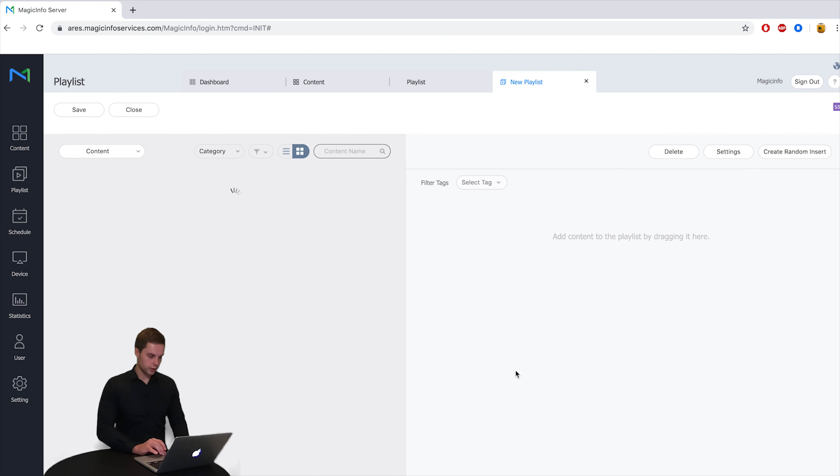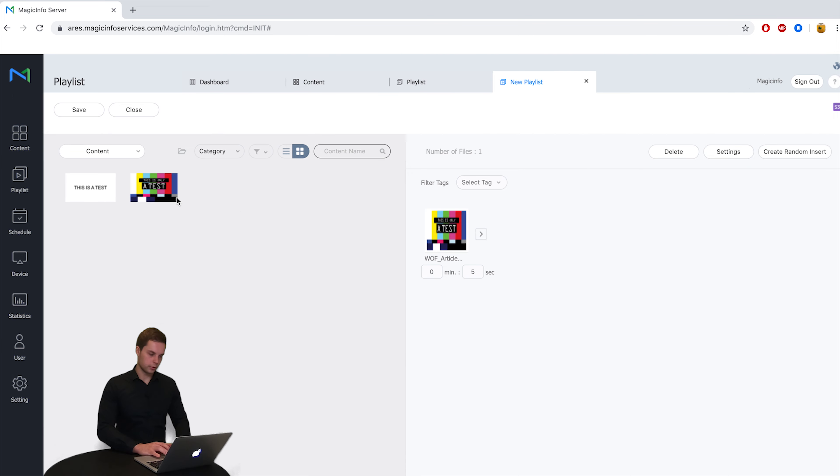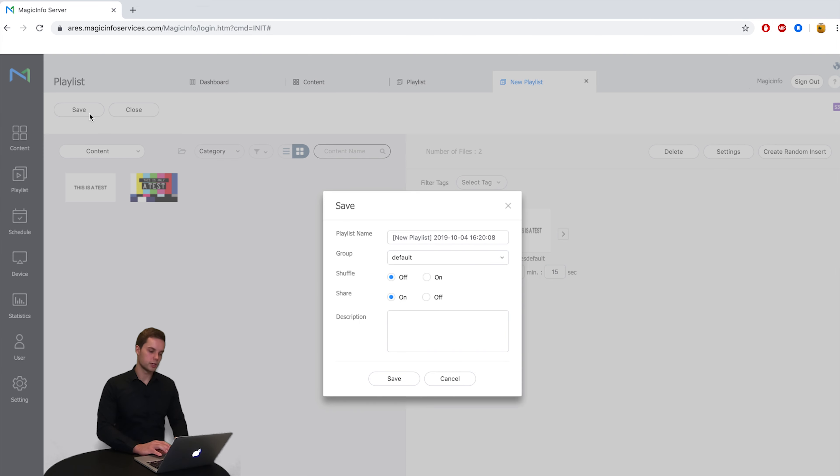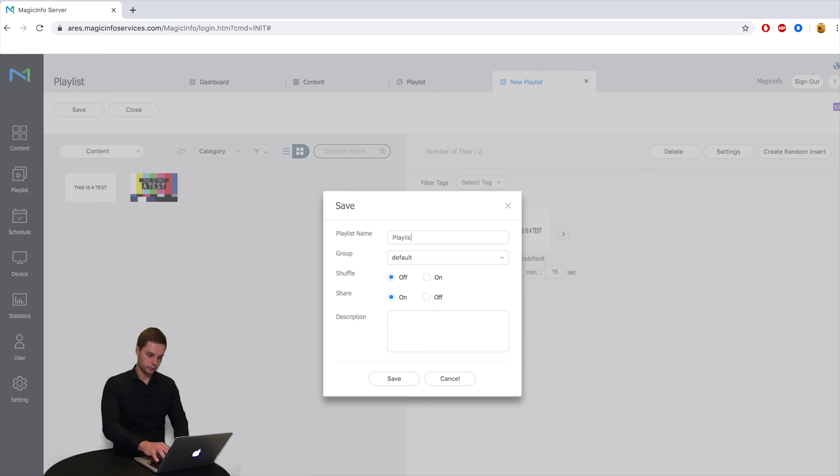I click on create and here I can just drag and drop my content into a playlist. I can adjust the time and I can save the playlist. So give it a name and you can simply save it.